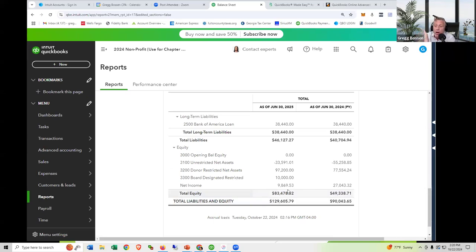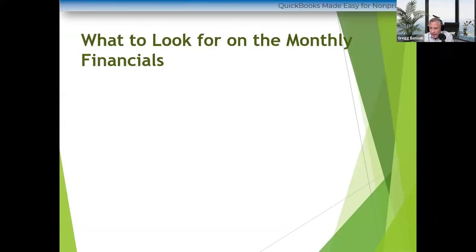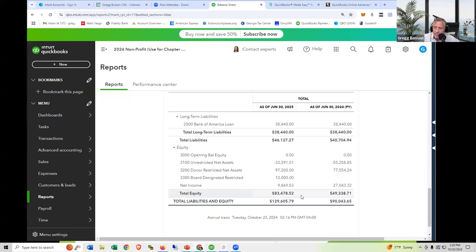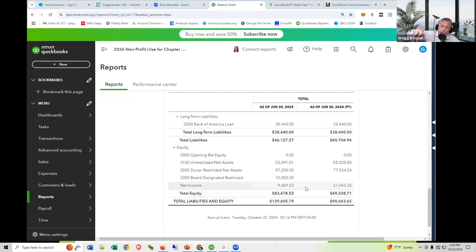The first thing you need to understand when reading a balance sheet: you want to see if equity is a positive or a negative number. You want it positive — mine is positive, $83,000. If this were a negative number, that would mean you owed more than you had, and you'd be in real trouble. You absolutely want this to be a positive number. The other thing to understand about the equity section: our equity is broken up into unrestricted net assets, donor-restricted net assets, and board-designated.